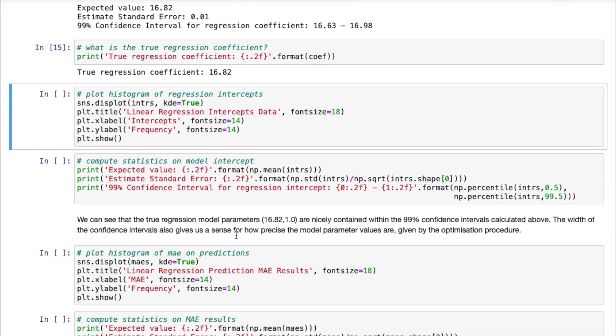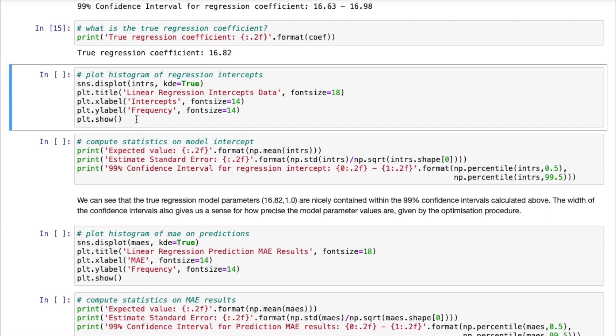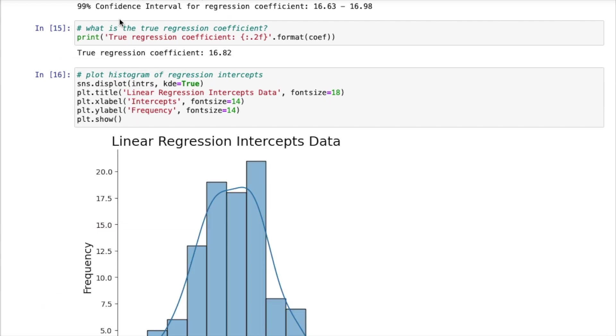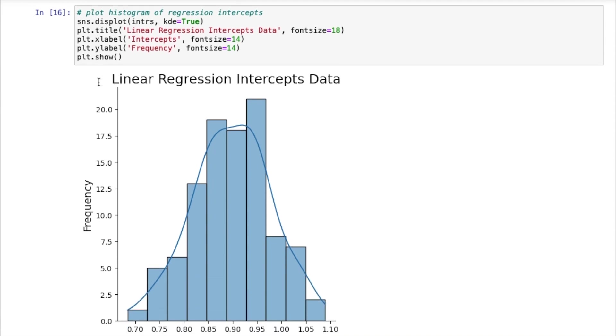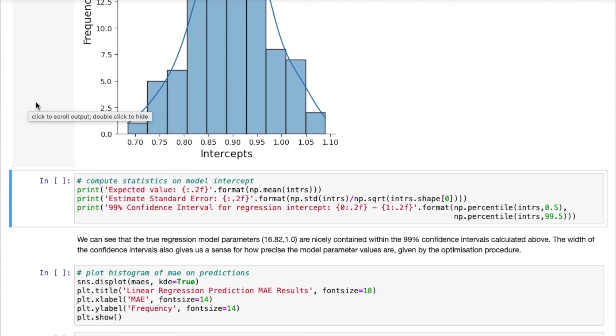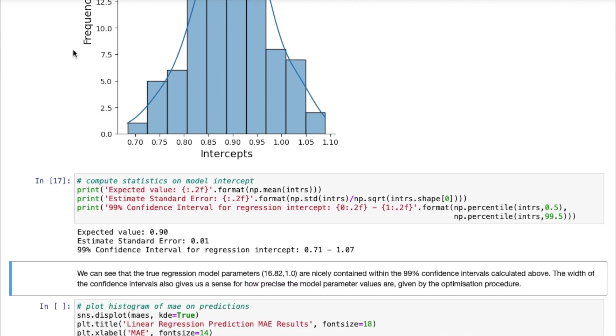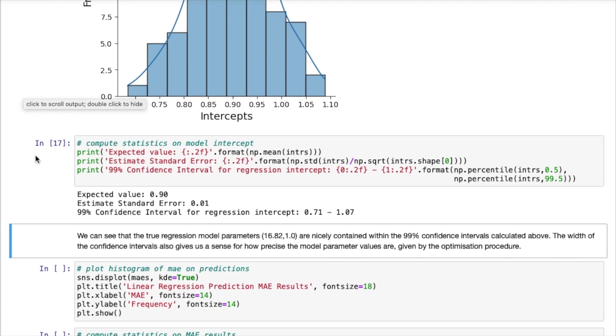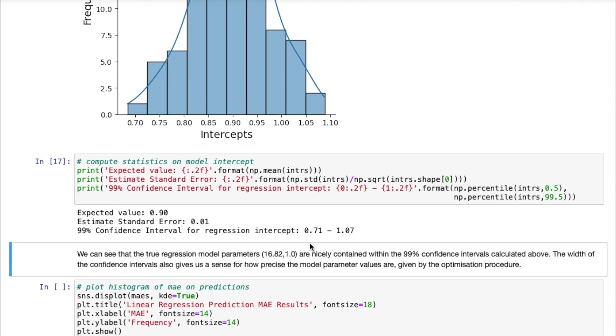Now we can repeat this same analysis for the regression intercept. So let's make a plot of how this parameter is distributed. And we can compute some statistics. So the expected value is 0.9. We have a standard error of 0.01. And I have a 99% confidence interval. The true value will be between 0.71 and 1.07. Now we know that the true value is 1. So it also lies within this confidence interval.